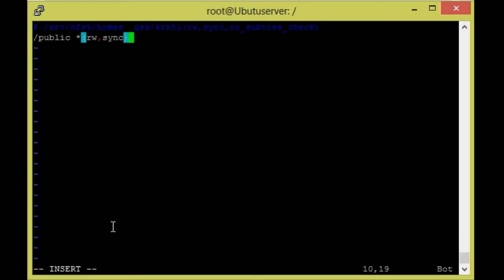First I'm going to give `/public` a tab, then `*(rw,sync)`. Here `rw` means read and write, and `sync` means it will be real-time sync — if you make any changes on the client machine, it will be synced on the server also.